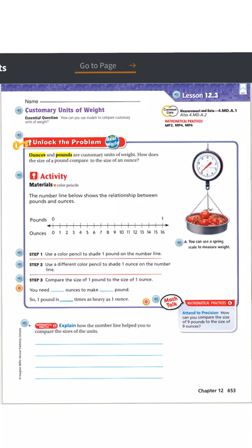I can illustrate that in another way as well. Step one says to use a colored pencil to shade one pound on the number line — zero to one, that's one pound. Then step two says to use a different colored pencil to shade one ounce on the number line — just right there. You can see that one ounce is a lot smaller than one pound. You need 16 ounces to equal a pound.